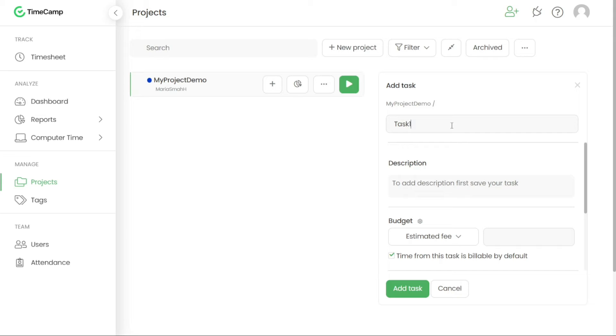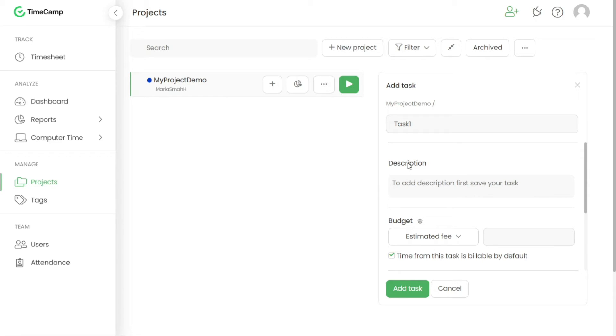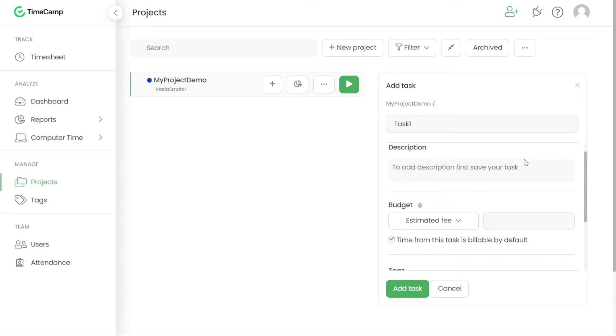In the Task Name field, enter a descriptive name for the task. This name should provide a clear indication of the specific activity or work that needs to be completed. Additionally, you can provide a detailed description of the task in the field under Description. This description can include any relevant information, instructions or specific requirements for the task.